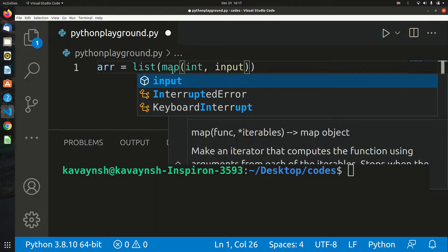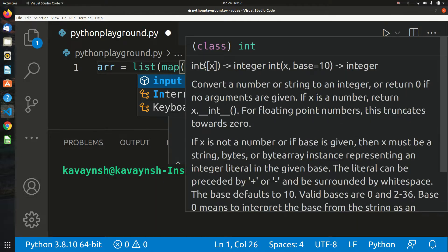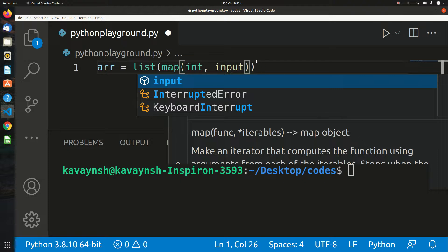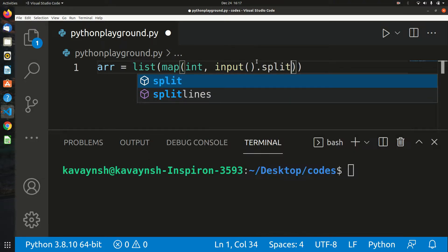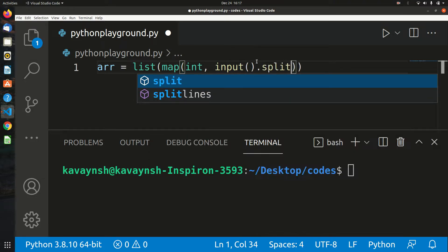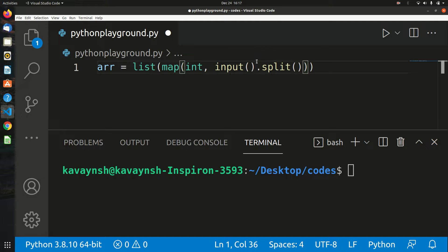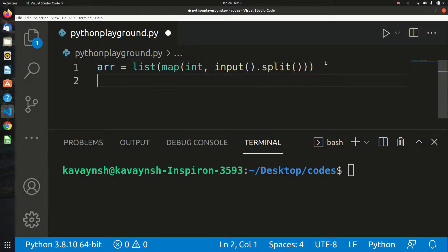You can place float here instead of int. Then apply the split method in Python. That's how you get space-separated values in Python.